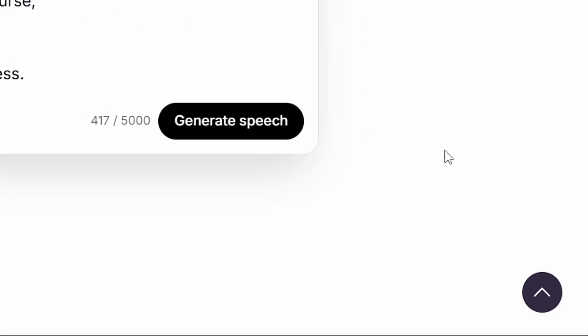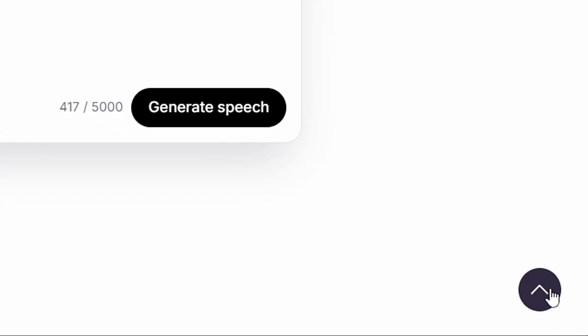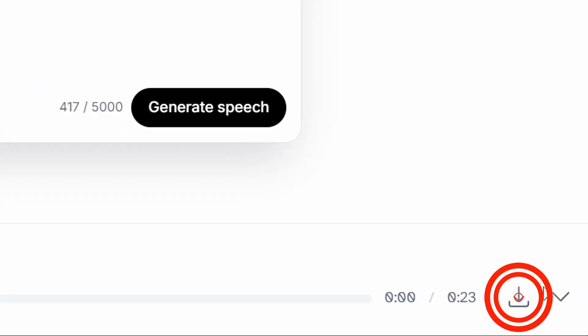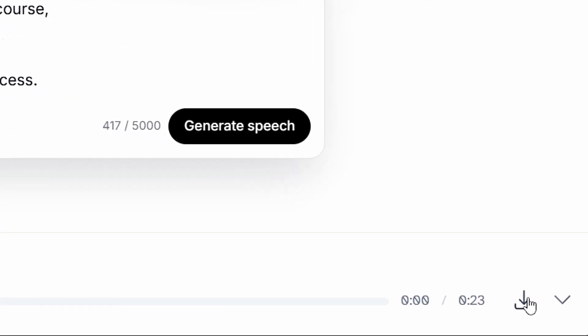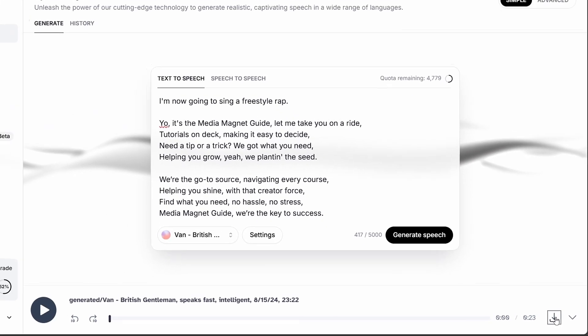Next, download the audio by clicking the Download button located in the bottom right corner.